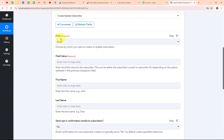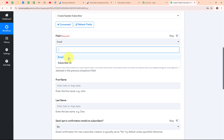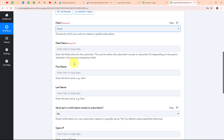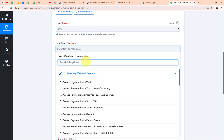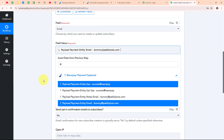Now it is asking me to select the field — I want to create the subscriber based on email, so I select the field value as Email. Then it asks for the field value, which should be the subscriber's email. Instead of entering details manually, I am going to map the data from the response I received in my trigger step. Mapping makes the text dynamic so that whenever a new payment is received, the details are automatically updated with the new customer's information. I search for my customer email in the trigger response and map it.